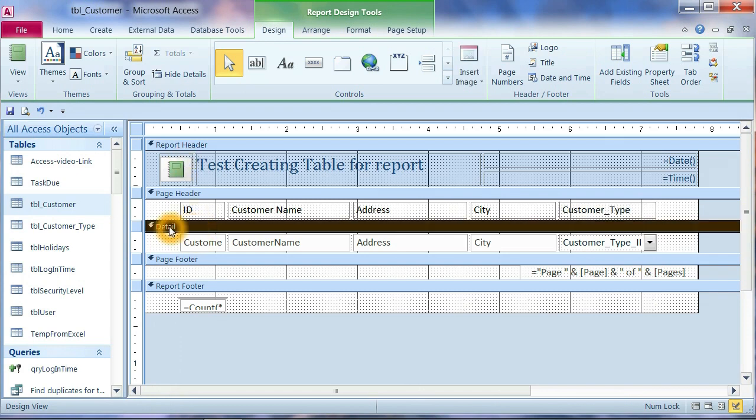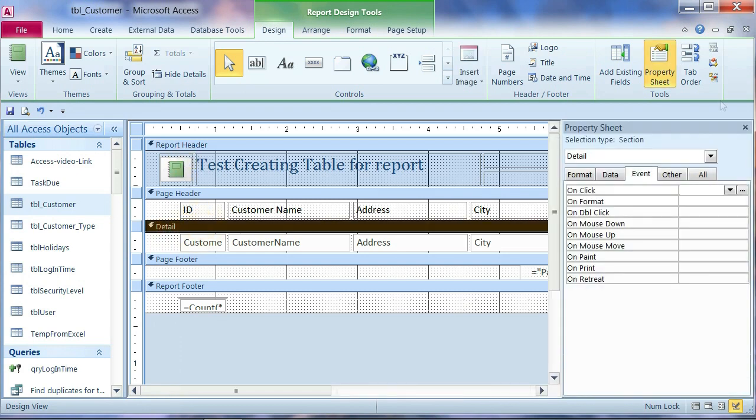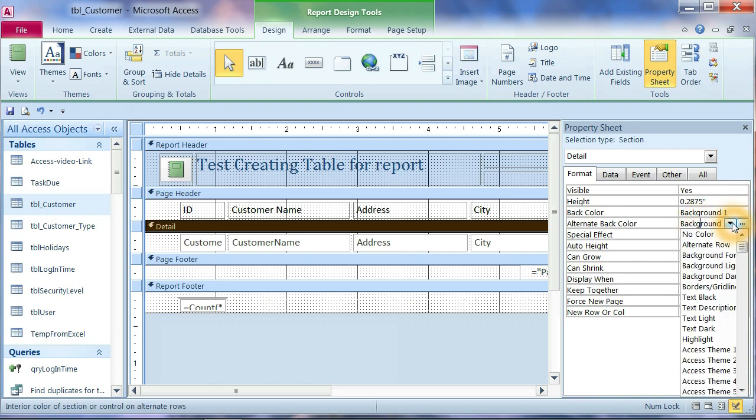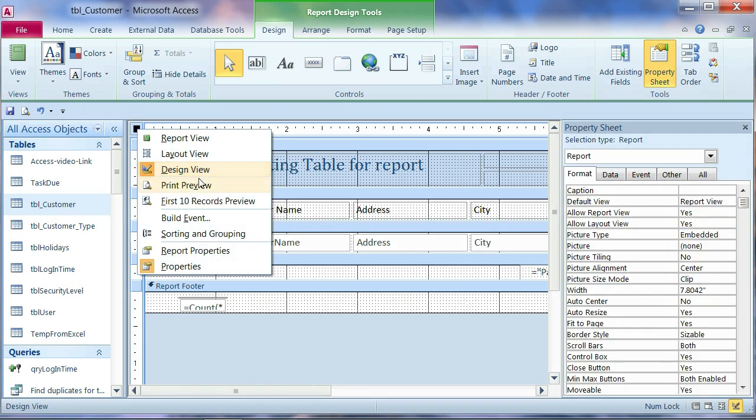Click on the detail or click in it to bring up the property. And go to format. You see alternate back color. We can change to no color.